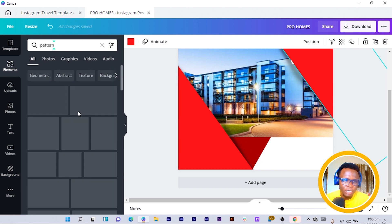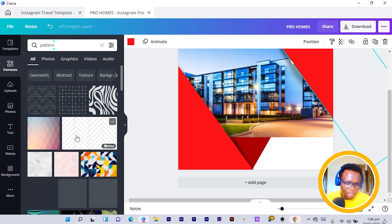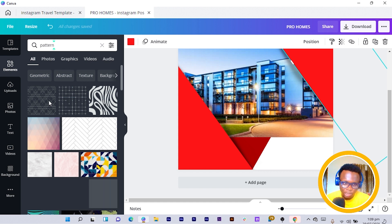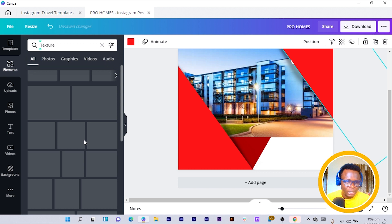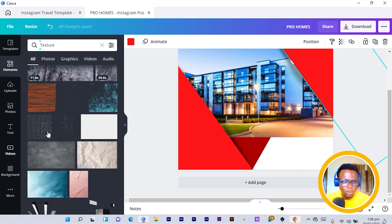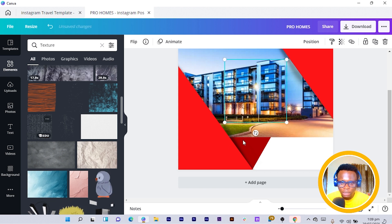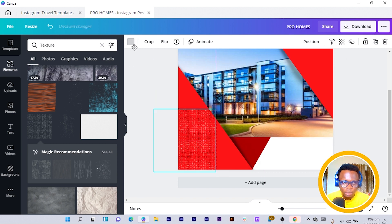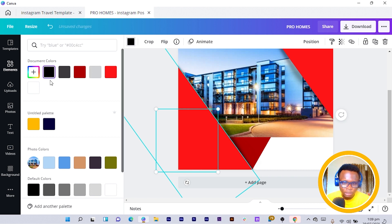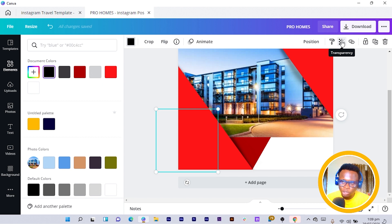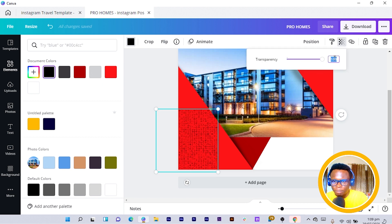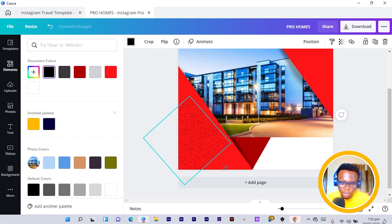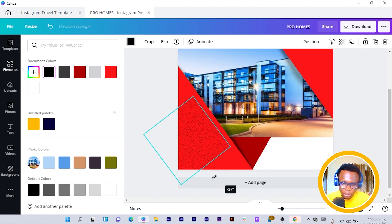In here we'll see if we can find something. There are so many patterns. We can also use some texture — let me search for 'texture.' This one is very nice. I select it, it loads, and I change the color to black and reduce the transparency to around 70.